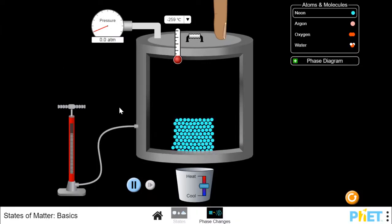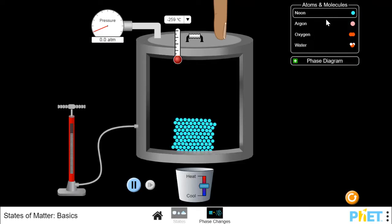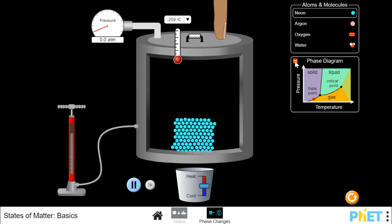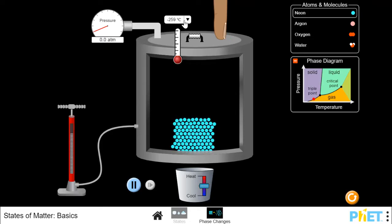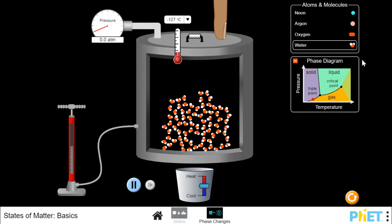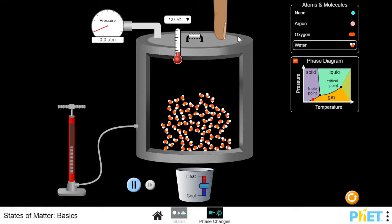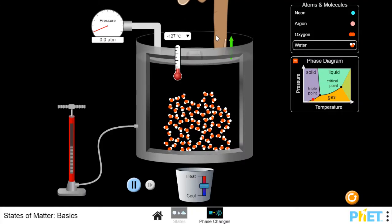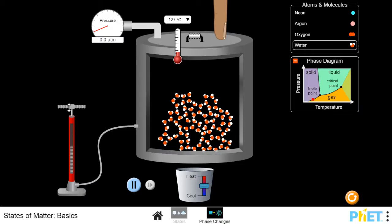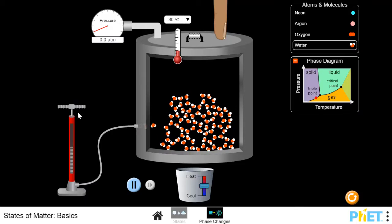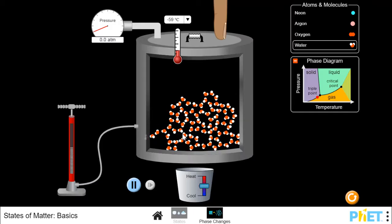Here we are in the PhET sim called 'States of Matter Basics,' in the second game called 'Phase Changes.' We have four different atoms and molecules that we can choose from, and there's a handy phase diagram that we will use. We can change the temperature here with a thermometer in Celsius or Kelvin — we'll use Celsius because we're going to use water. There's also a pressure gauge and a compressibility finger to push the lid up or down, and a pump to add more molecules into the container.